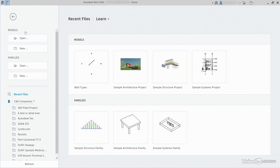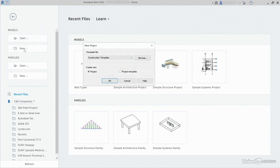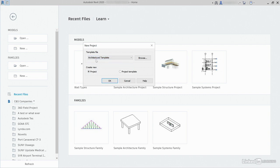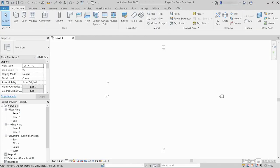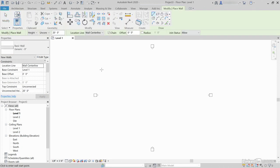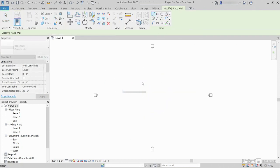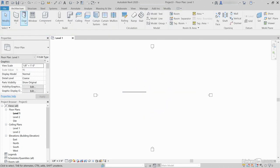Let's take a look. Under Models, I'm going to go New. This time I want to use the Architectural template. Click OK. On the Architecture tab, click the Wall button. I'm going to draw a wall, then hit Escape a couple times.